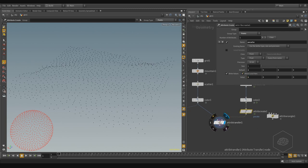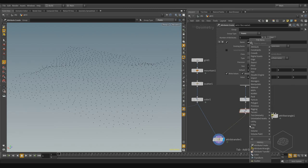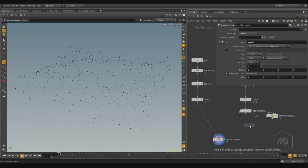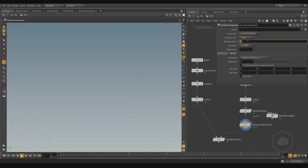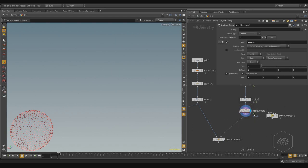Also I can randomize it. And for randomize, I can use Attribute Randomize. And in this case here, I can take, for example, the pscale value, and here I can choose everything I want. But in this case, I prefer to use the expression, the expression inside my value here.